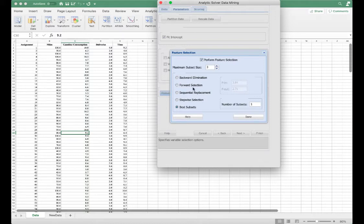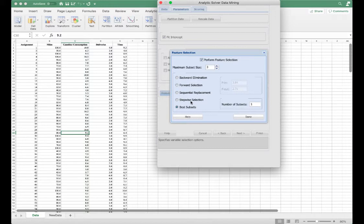In forward selection, Analytic Solver adds the most significant independent variable currently not in the model. In sequential replacement, for a given number of independent variables, Analytic Solver sequentially replaces individual variables and retains the resulting model if the model performance improves. In stepwise selection, Analytic Solver begins with a model with no independent variables, and at each iteration it adds the most significant variable not in the model and then removes the least significant variable currently in the model.